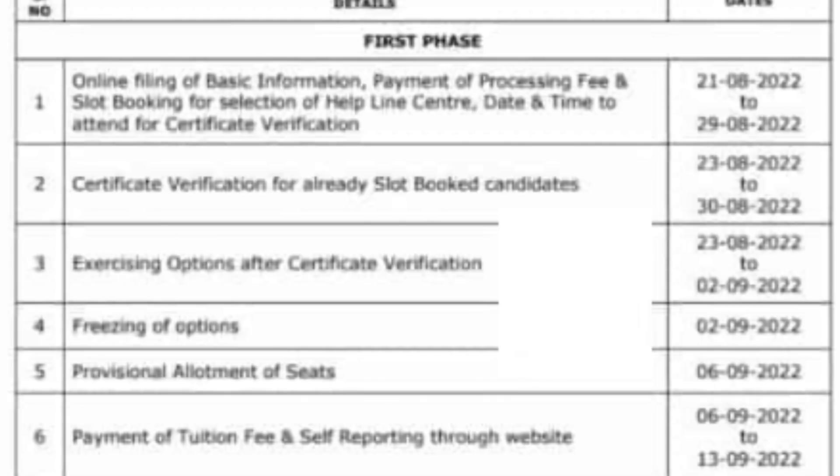We will go through a step-by-step order. First, slot booking, then certificate verification, followed by web options — each in order, one by one. Next, September 2nd is an important date in this schedule.